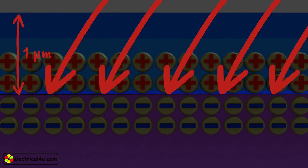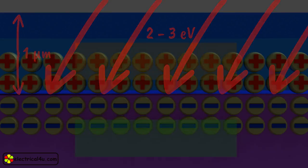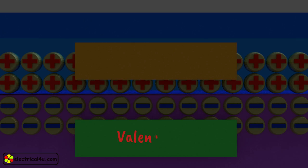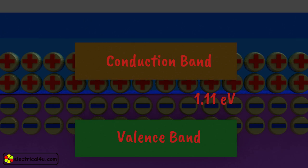The energy of each light photon ranges from 2 to 3 electron volt approximately. The band gap between valence band and conduction band is about 1.11 electron volt in silicon semiconductor at room temperature.